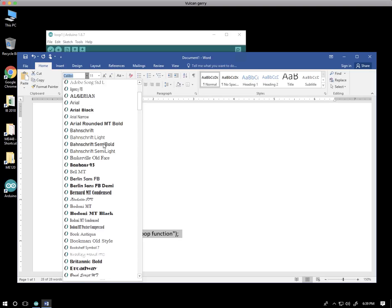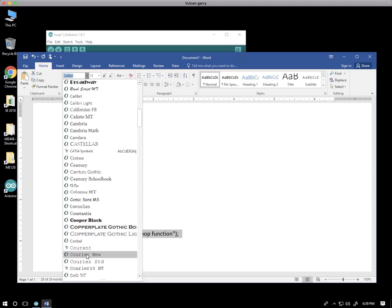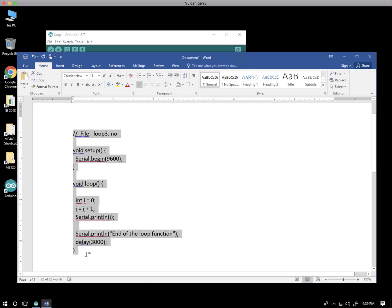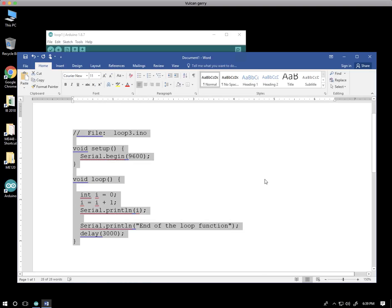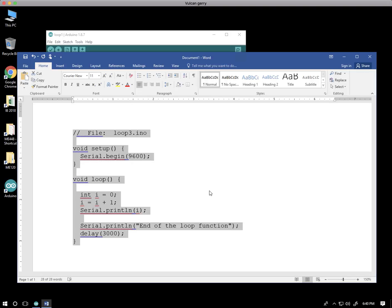Let's do Courier New. And notice now that everything is a bit more spaced out, but the individual characters all take up the same width. So that's a good way to format programming code so that the indentation, if you indent by space, will be equal.